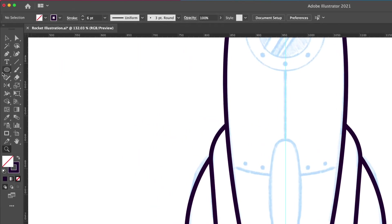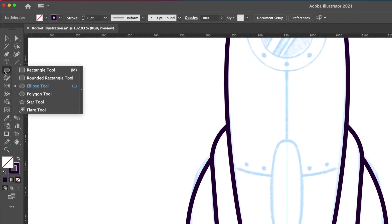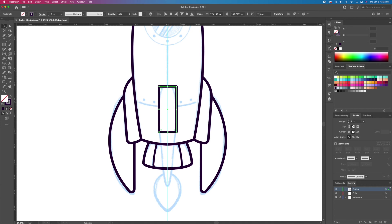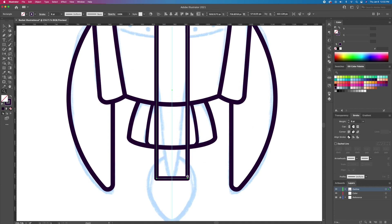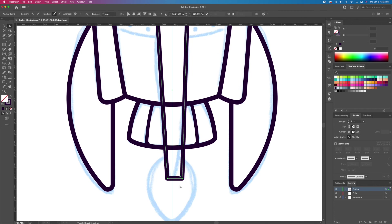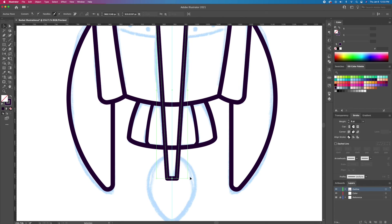Now let's draw the front wing of the rocket. Create a rectangle in the middle and make the bottom part thinner. Using the direct selection tool, round off all the corners.